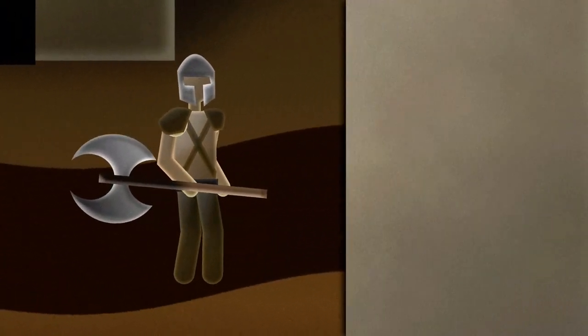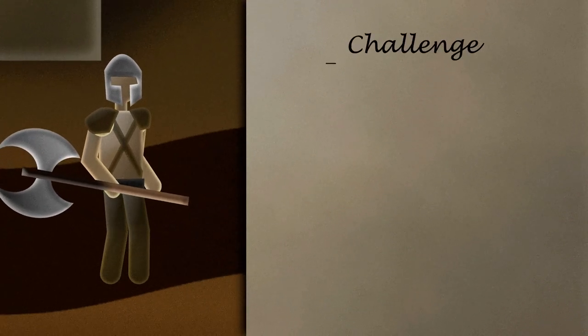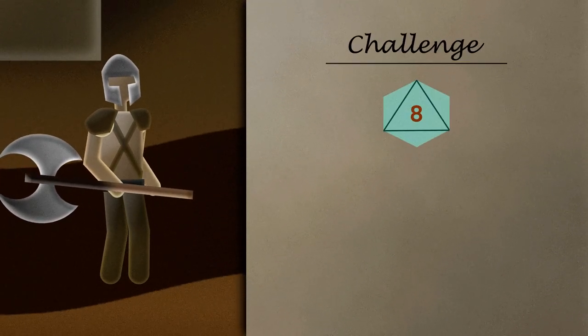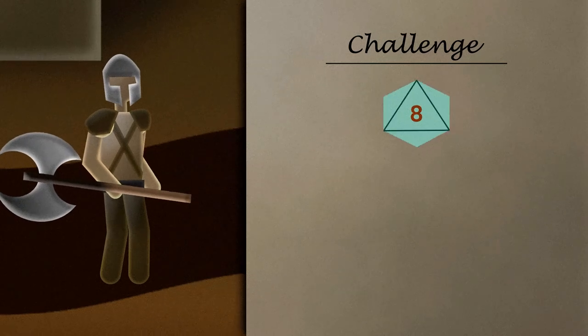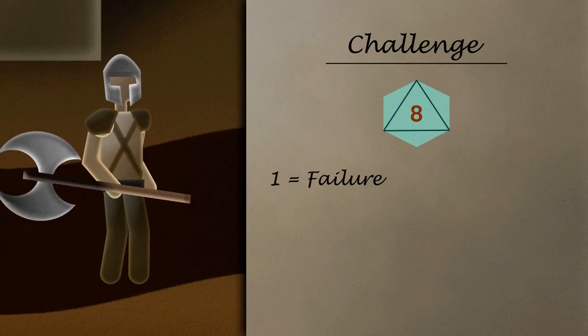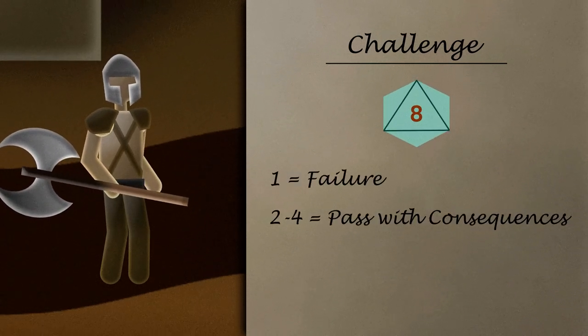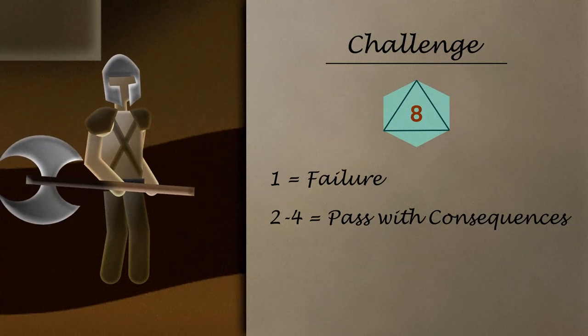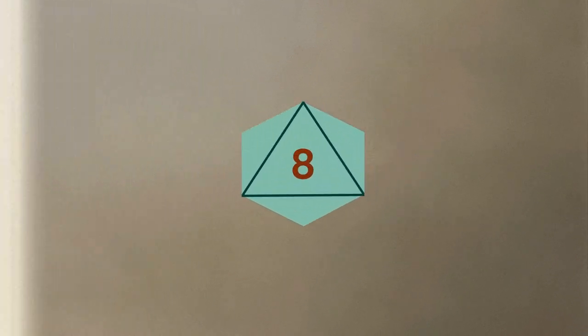To get out of town without being spotted, Bromante will have to roll a challenge. This is another use of heroic action dice. Bromante will need to roll his final D8. If he gets a 1, the challenge has failed and he'll be caught by the guards. If he rolls a 2-4, he'll succeed with some unforeseen consequences, but if he manages to get a 5 or higher, he'll slip right out unnoticed.